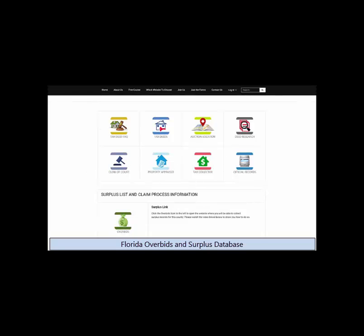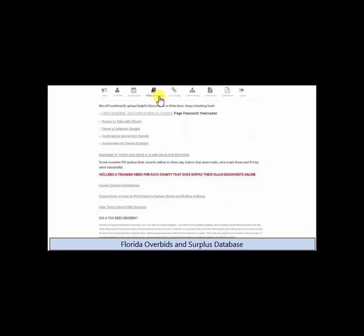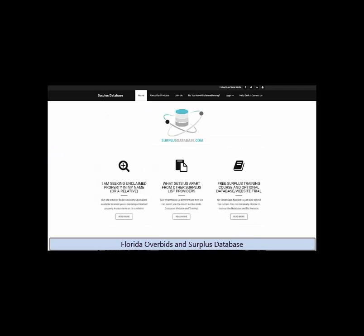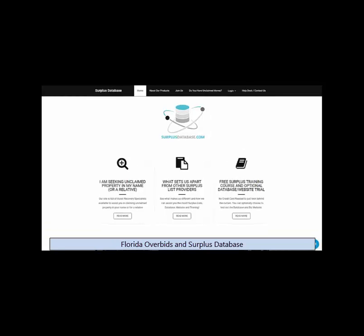We have helpful resources, client forms, surplus claim forms, plus we teach you the surplus claim process. You can join Florida Overbids by itself or you can receive a free membership if you subscribe to our other website surplus database.